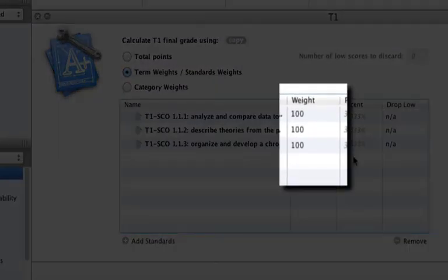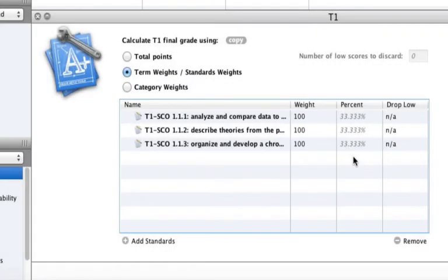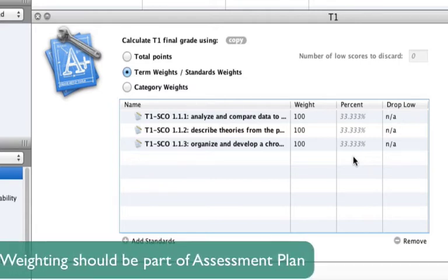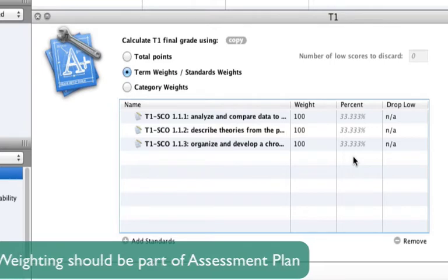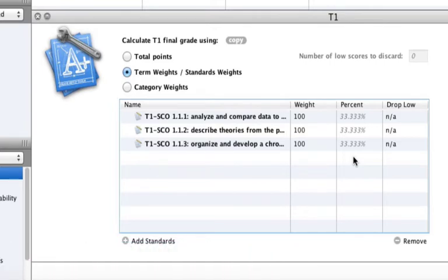This feature also enables teachers to assign weightings to outcomes according to their complexity and importance in the development of the course curriculum. Weighting of outcomes should always be reflected in a teacher's assessment plan and clearly communicated with parents and students in the communication plan.